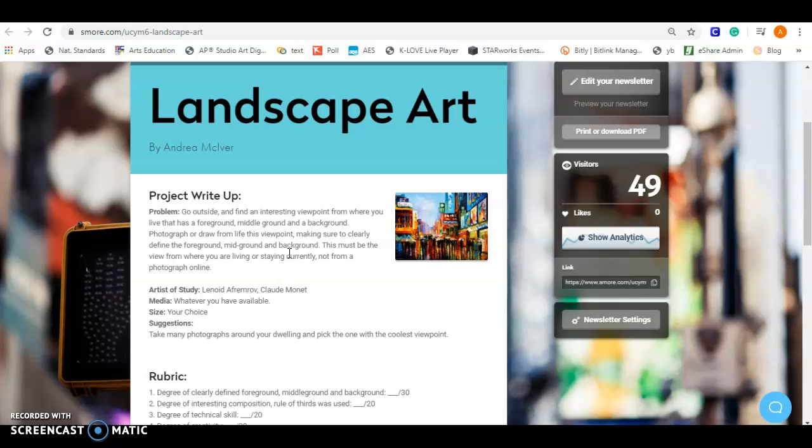Whether you live out in the country or you live in the city, wherever you live, it doesn't matter. Apartment, whatever. What's really going to be cool about this is to see everybody's really different viewpoints from where they live. It can be anything, an alleyway, whatever you want. Be creative. Find something different, something unique.